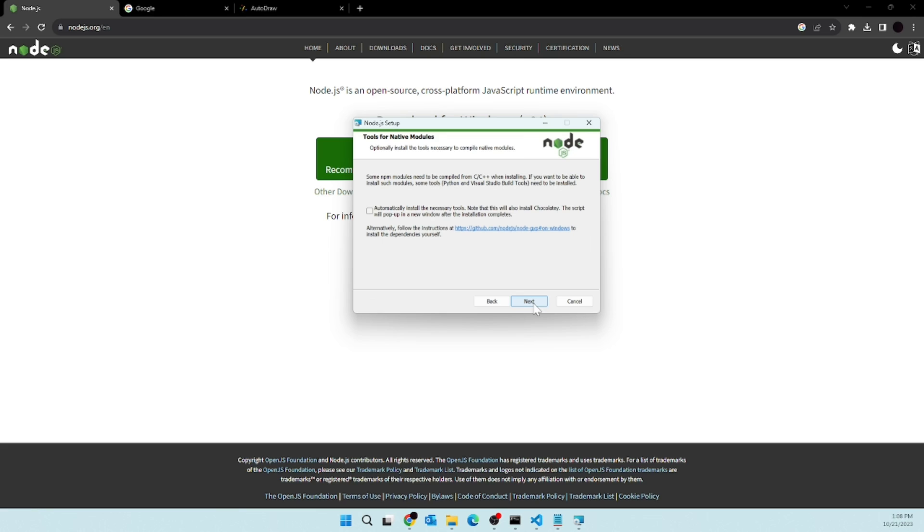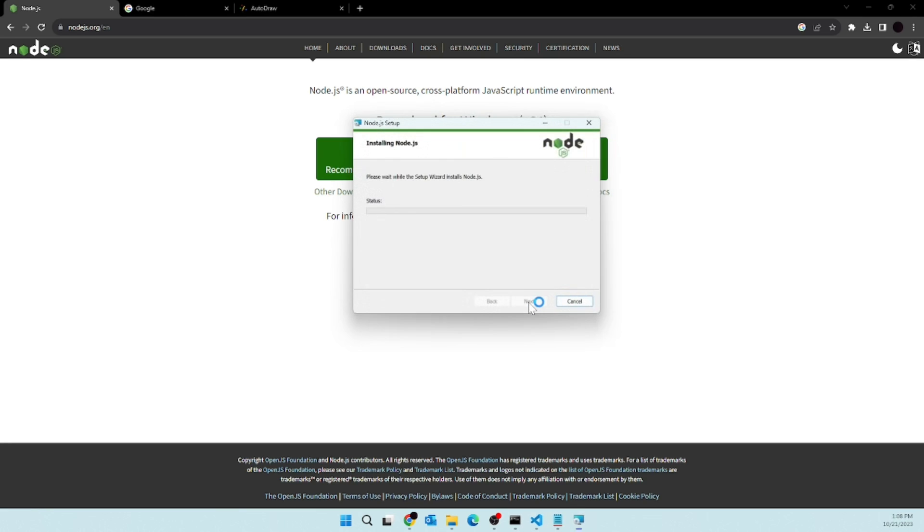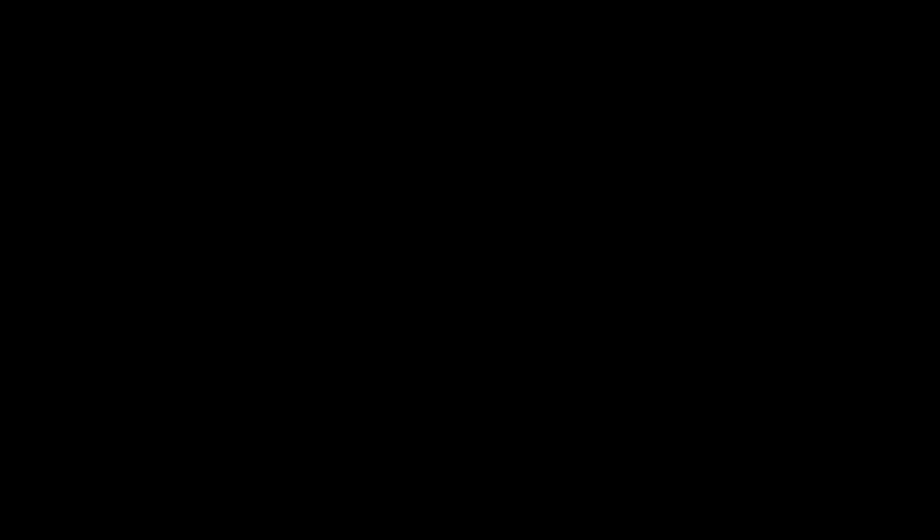Then click on next, click on next. I don't want to enable this and then install. So it will ask for administrator permissions. Give it and then the installation will start. It's really simple.